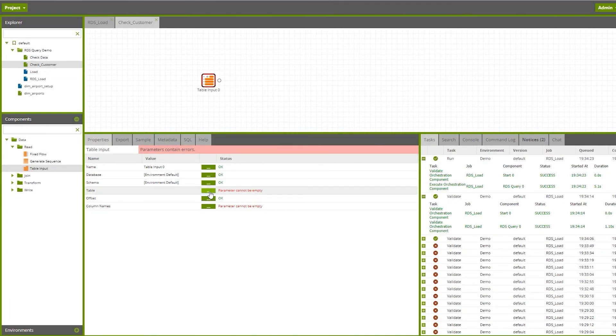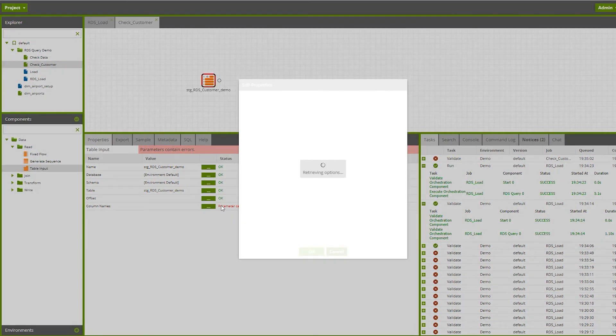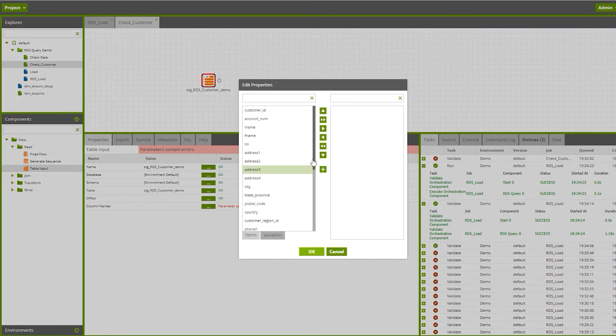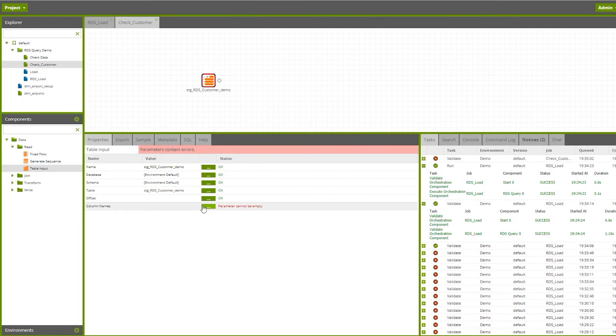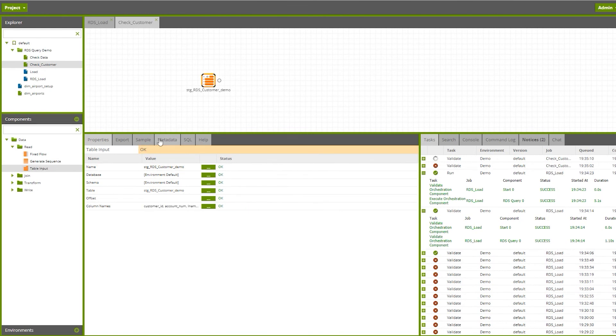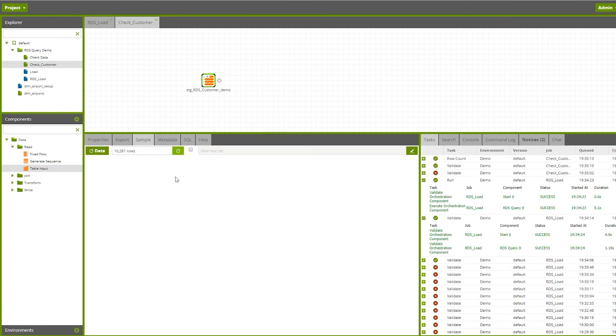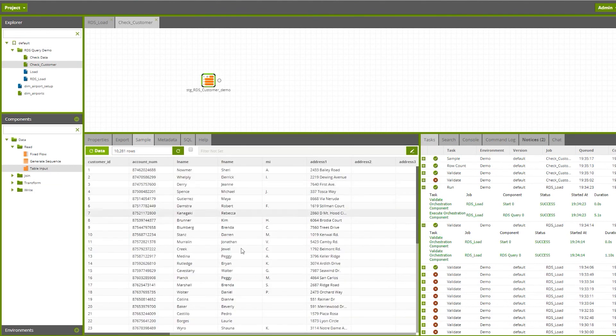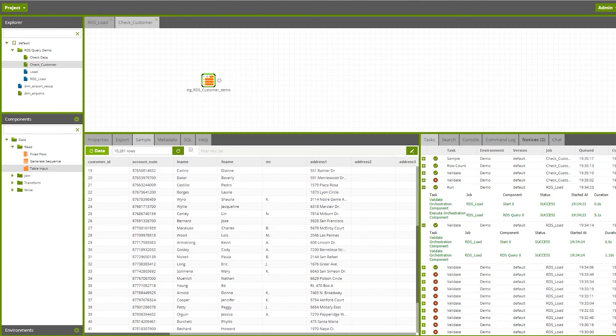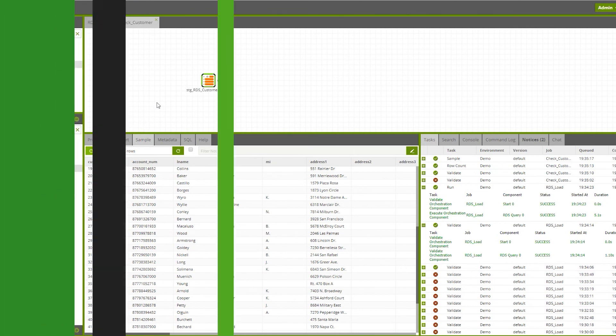We'll select the columns from the list to make sure we have all the data in there. We've selected them all, it should all turn green. When I click on the sample, you can see if I click on the row count you'll see 10,281 records that were copied. There are all the records, this one looks good.